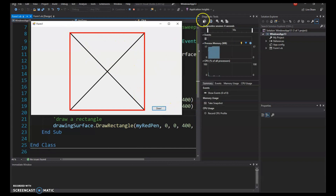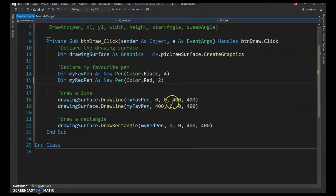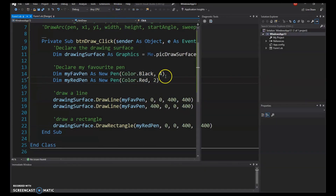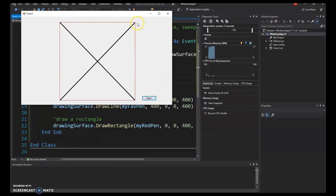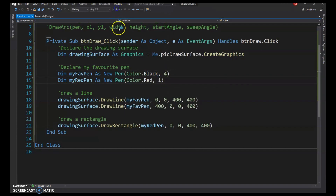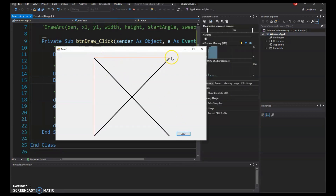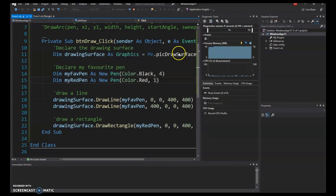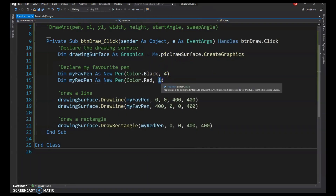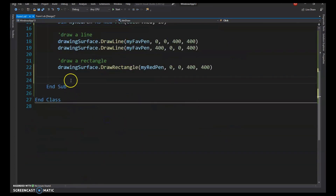Running it, clicking Draw shows the rectangle outline. I'll experiment with pen thickness — going down to 2 pixels still shows the outline, but at 1 pixel it becomes hard to see on some edges. I'll keep it at 10 pixels.